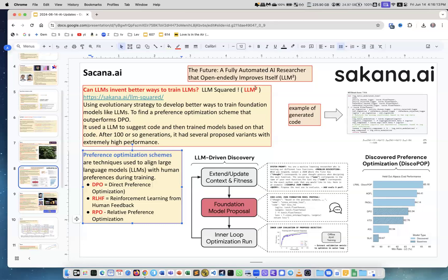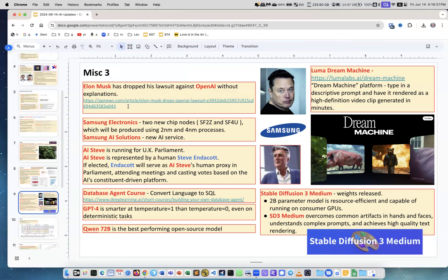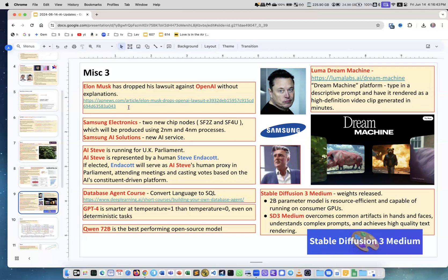Some other news: Elon Musk has dropped his lawsuit against OpenAI without any explanations. At the same time, he's now sued by Tesla investors for creating xAI artificial intelligence company, because they thought they invested in Tesla because Tesla would be developing this.